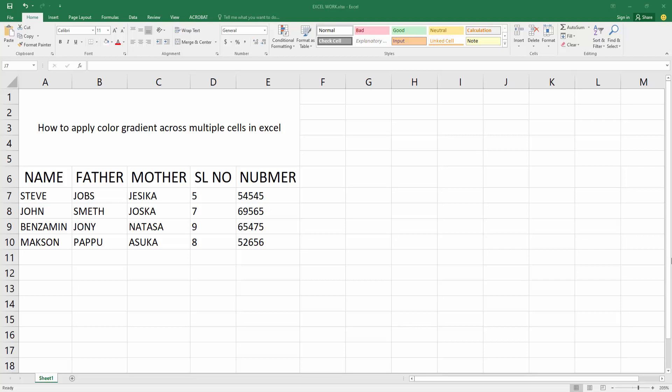Assalamualaikum, hello friends! How are you? Welcome back to another video. In this video, I'm going to show you how to apply color gradient across multiple cells in Excel. Let's get started. At first, you have to open your Microsoft Excel software.